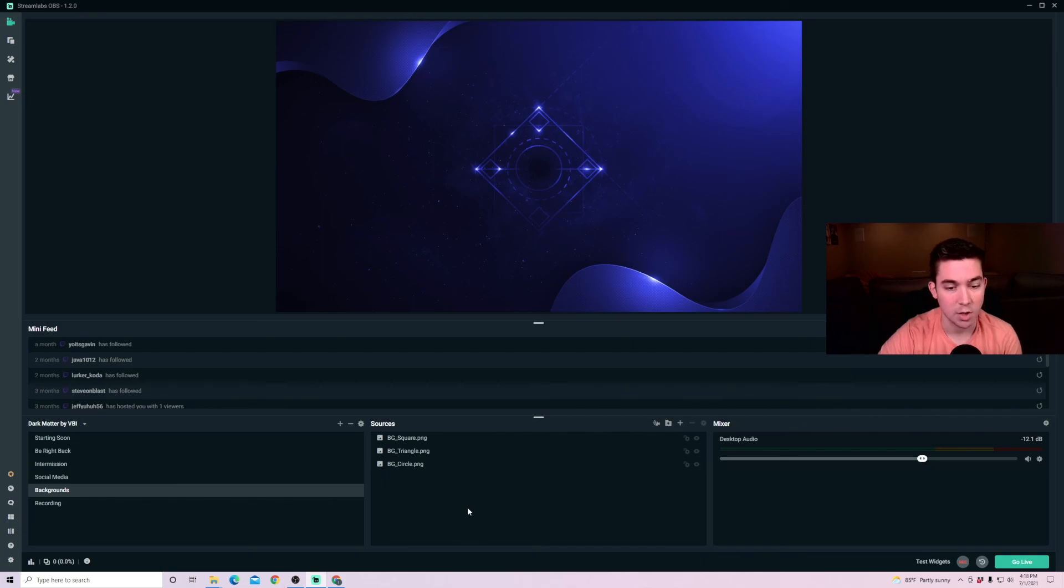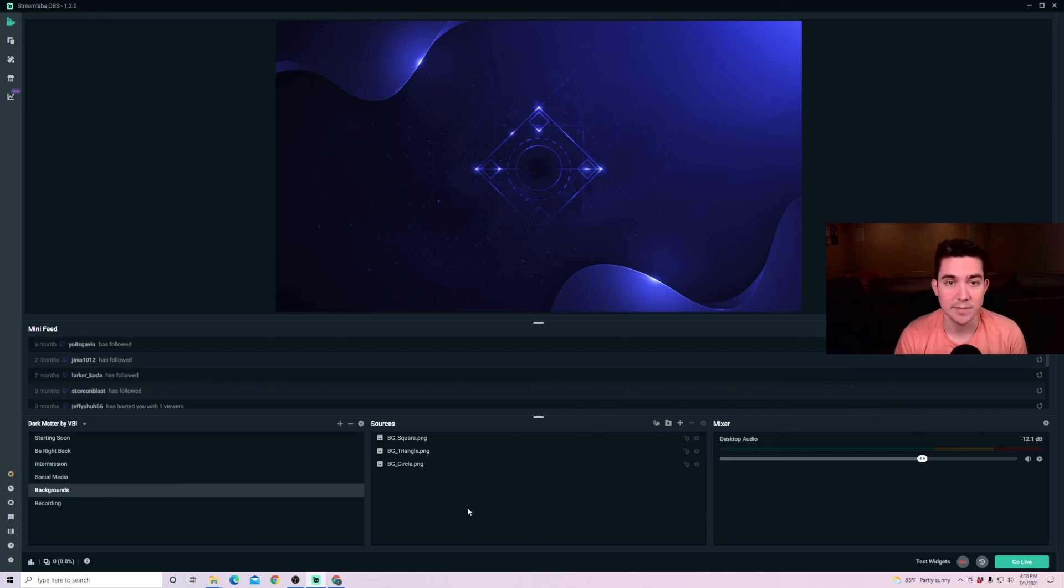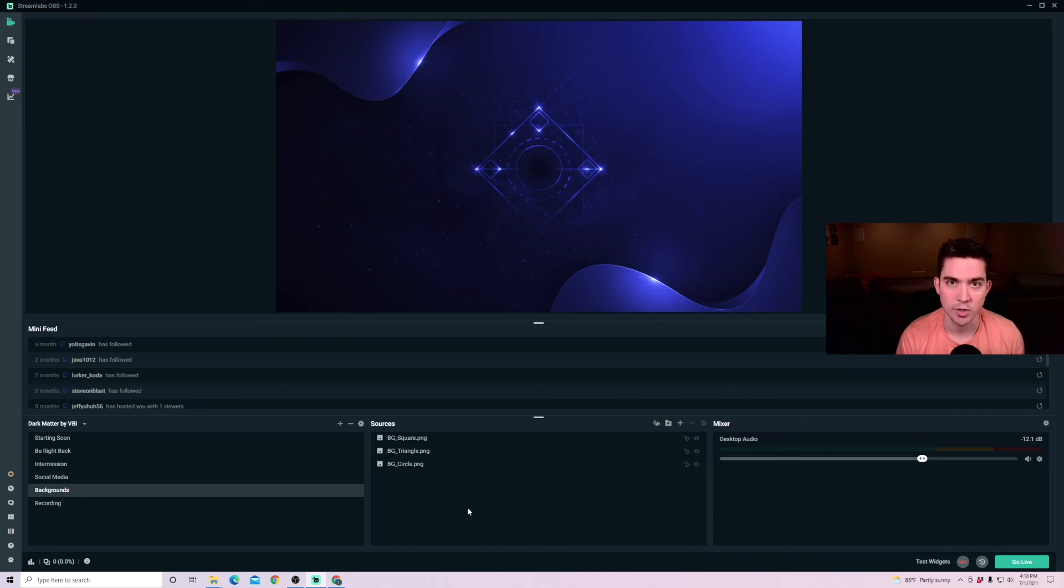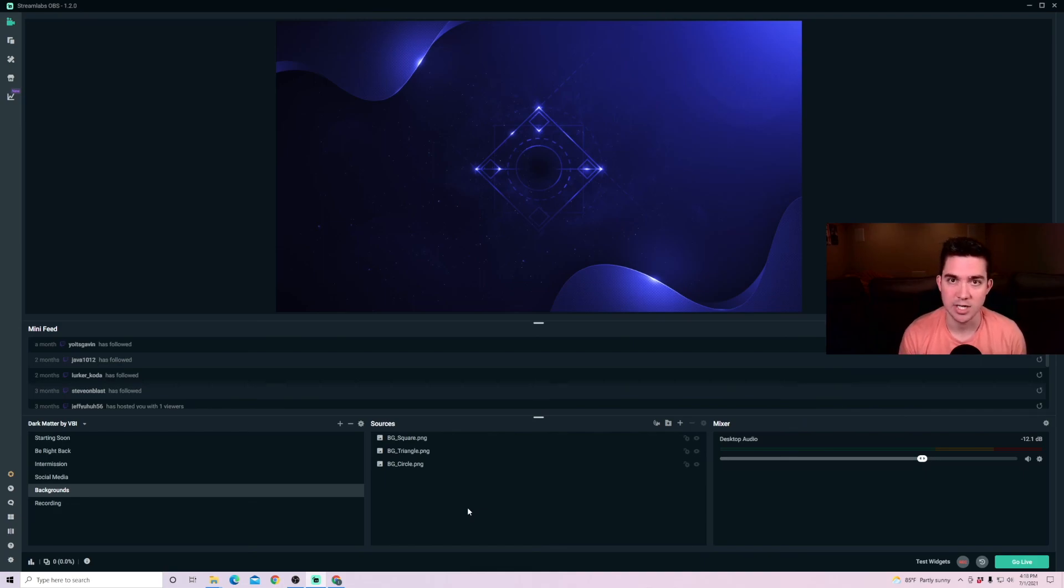So those are all the settings that I recommend for Streamlabs OBS. I hope you enjoyed this beginner's tutorial. I will be going into more advanced settings in other videos. Please go check those out and don't forget to like and subscribe.